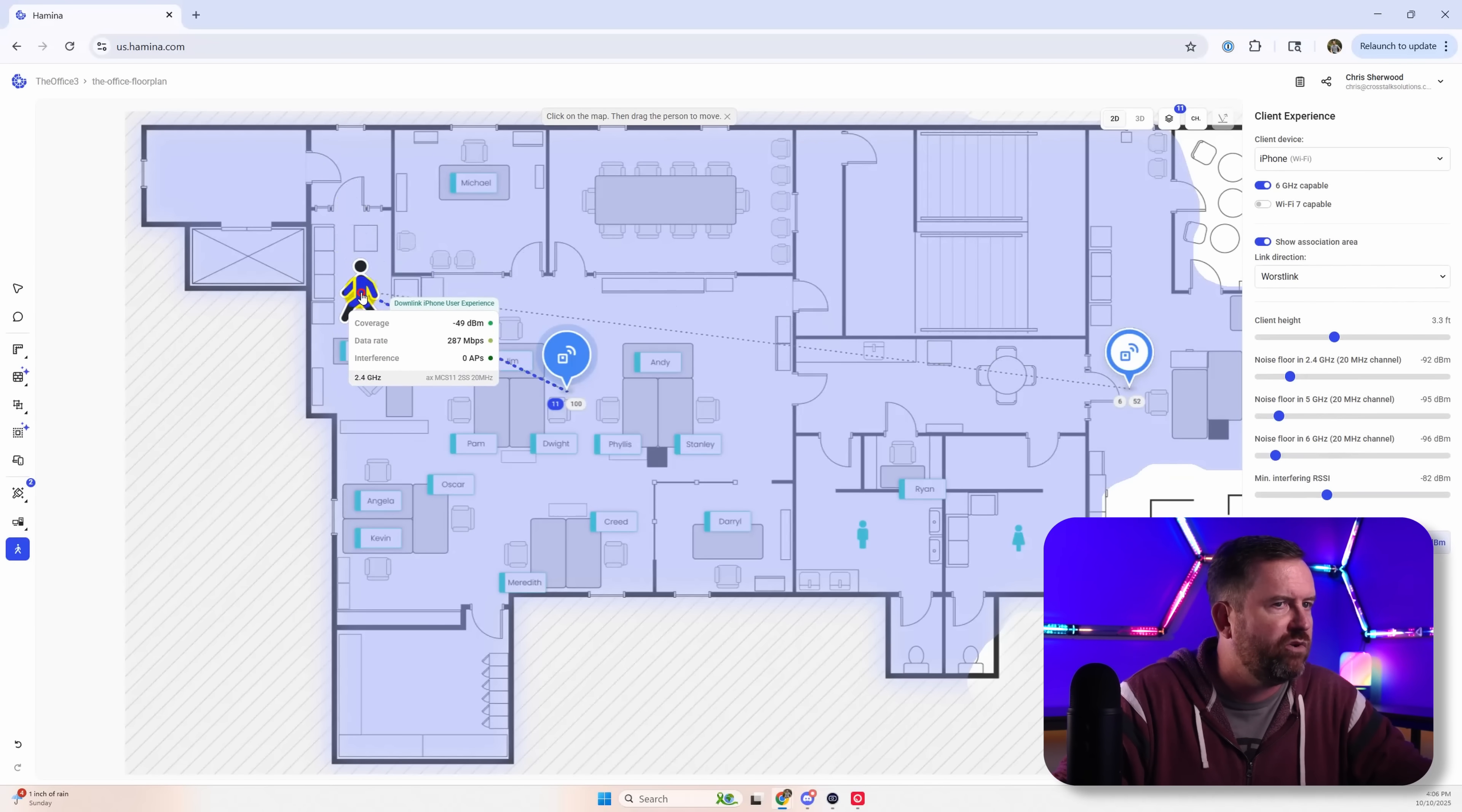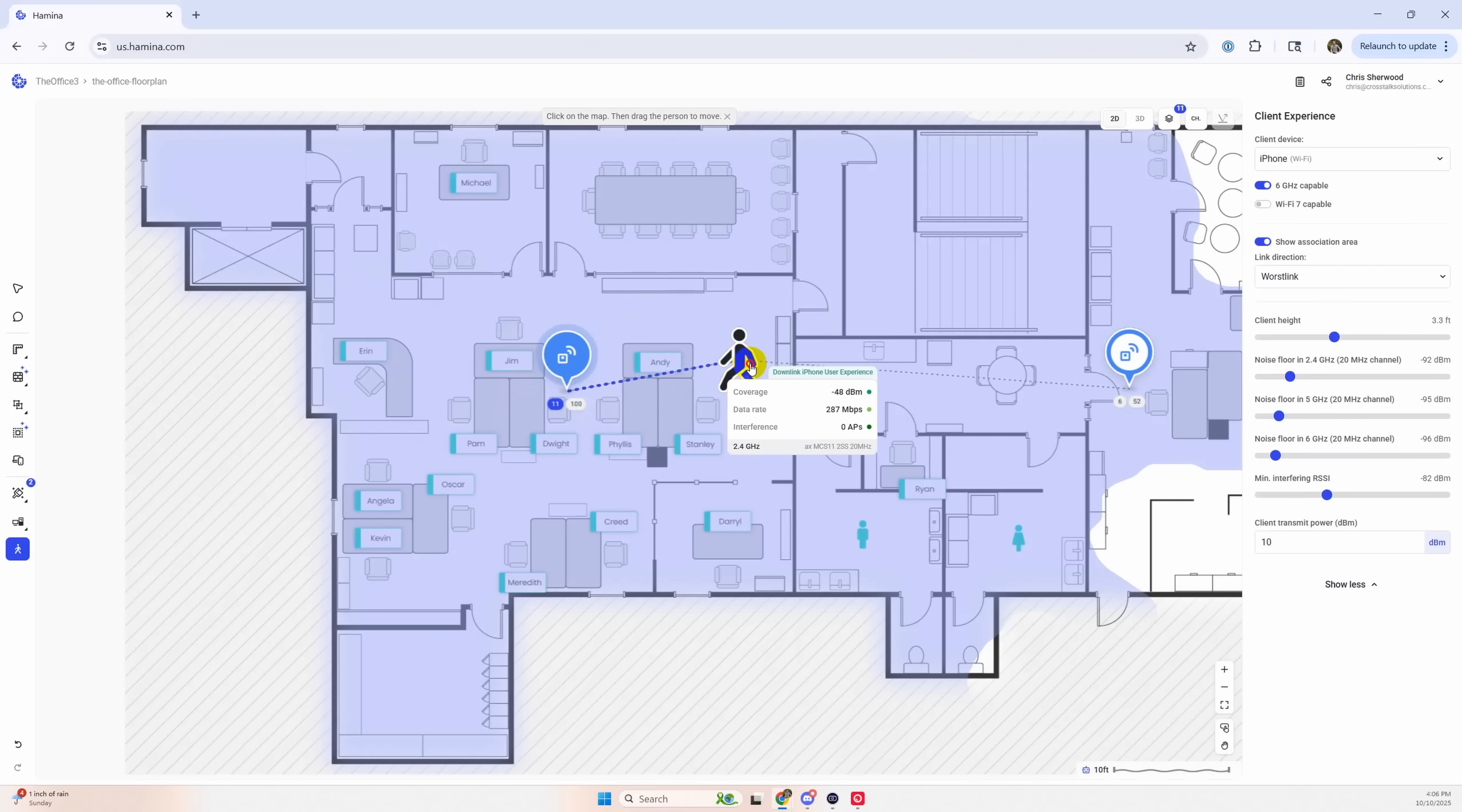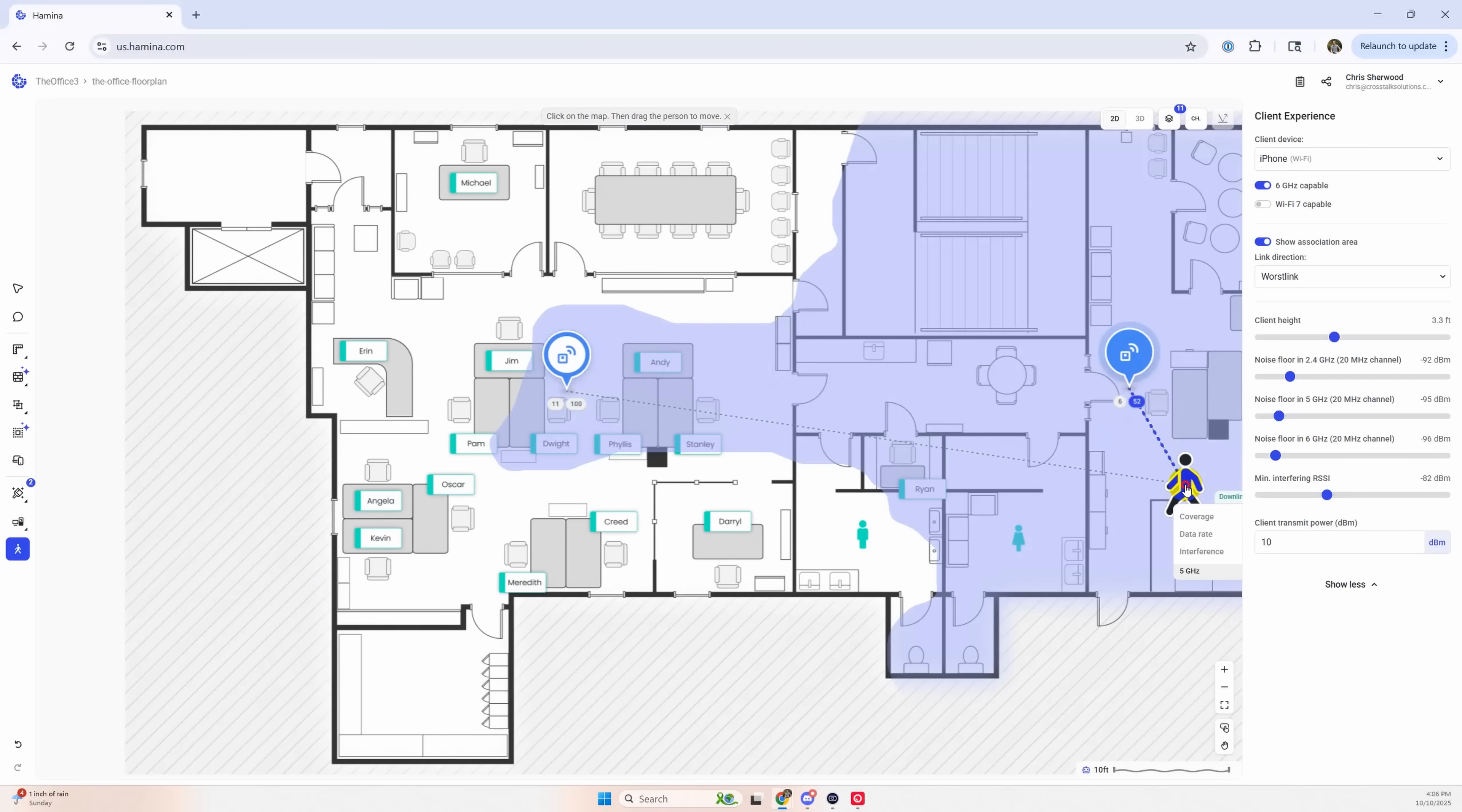We're just going to drop this client right here in the front. And we can see that they are connected at 2.4 gigahertz out in this area. And then we can start actually walking them through this floor plan. And they go through the break room. They get over here to Kelly's area. And look at that. Boom. They just roamed.